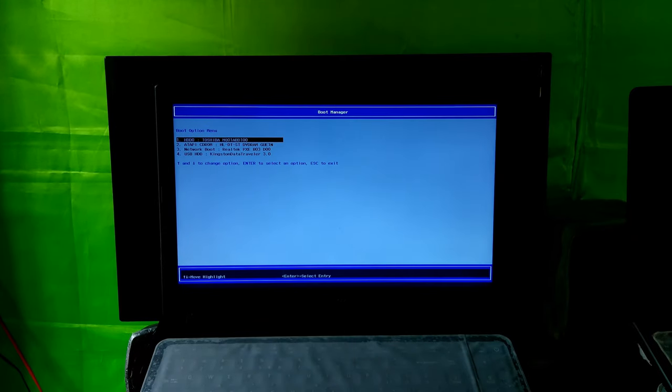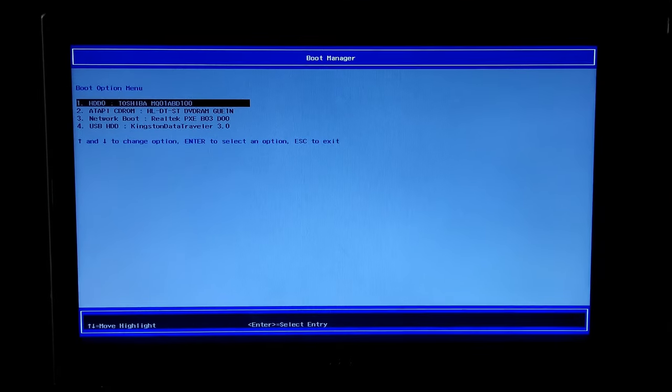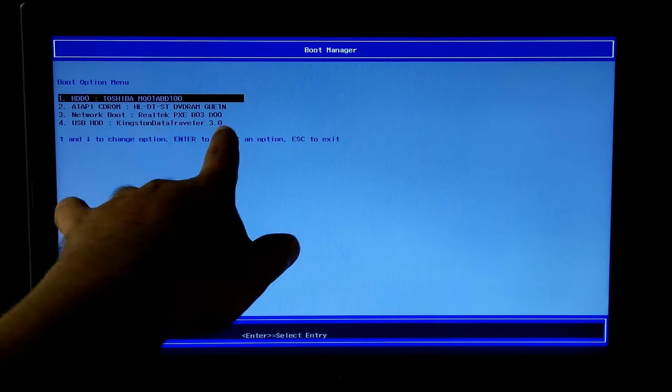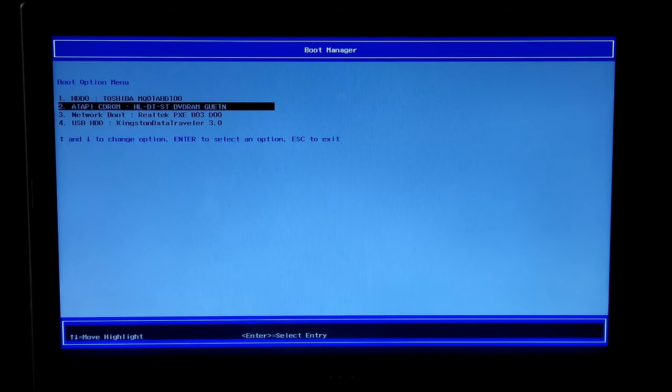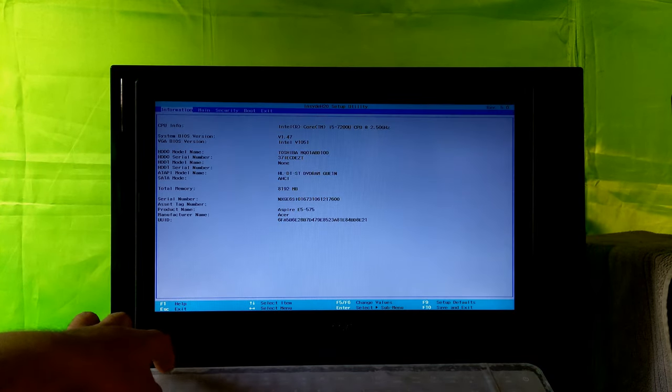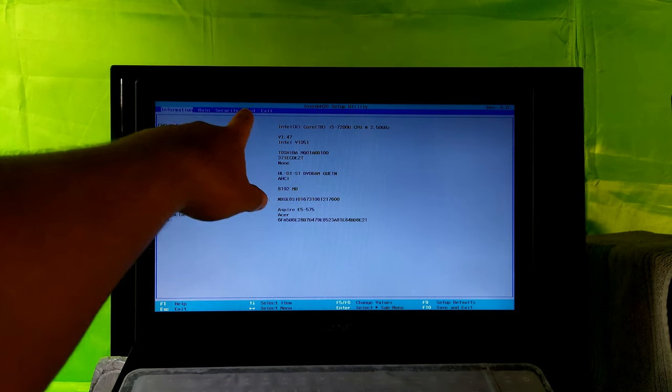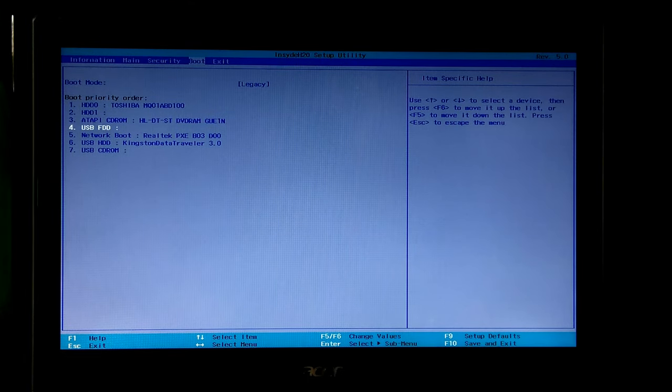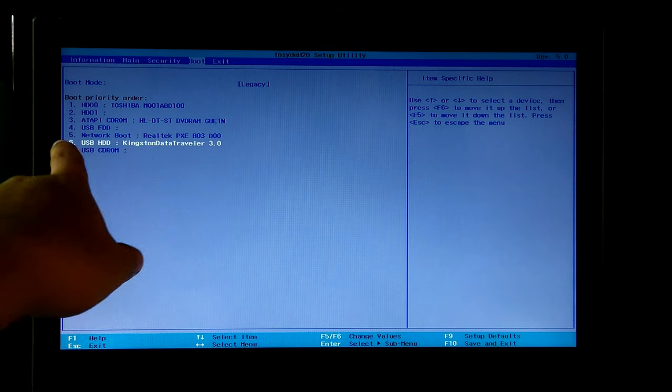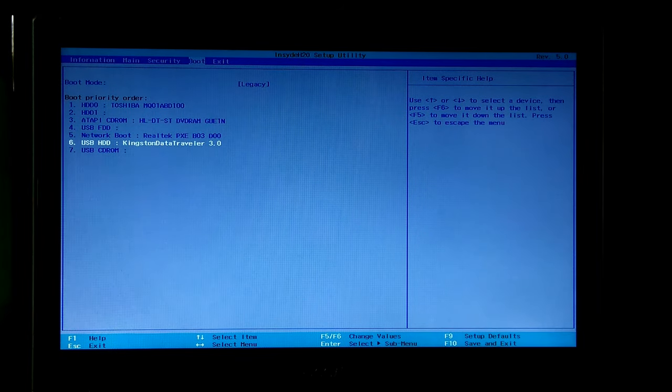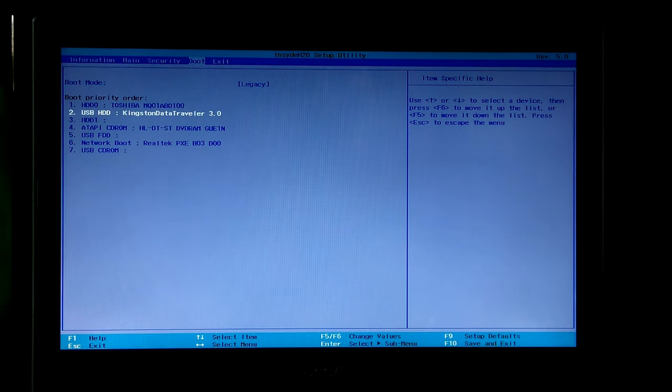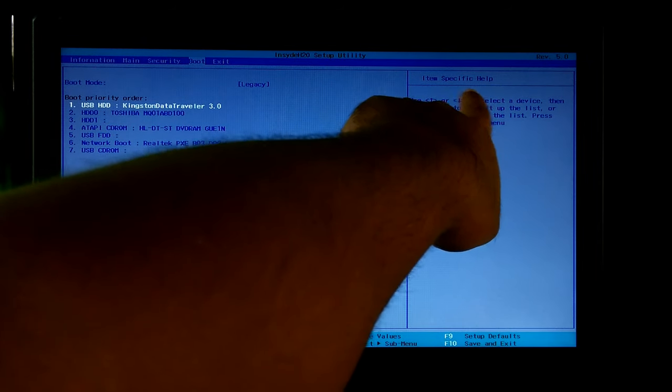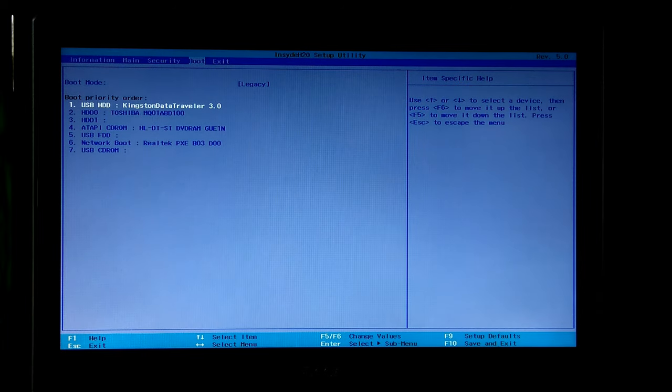After that, select your inserted Windows installation media to boot from that. If F12 key is not enabled, then after restarting, continue hitting F2 or Delete key to enter your PC's BIOS. Next, go to boot menu and select your inserted Windows installation media to boot from that. For key instructions, you can see the BIOS item specific help.